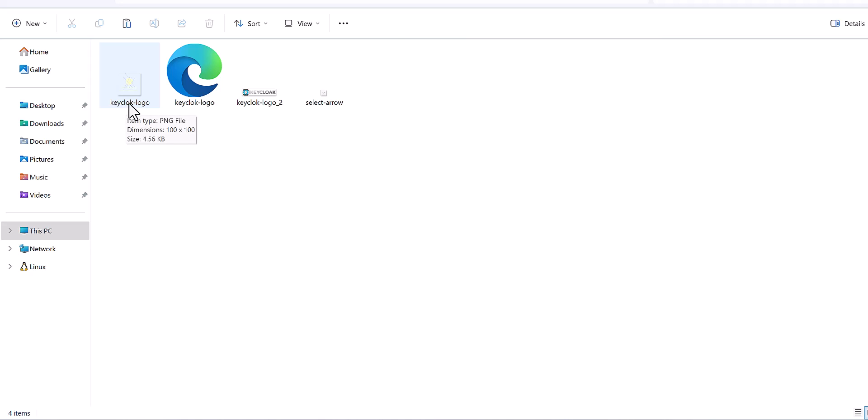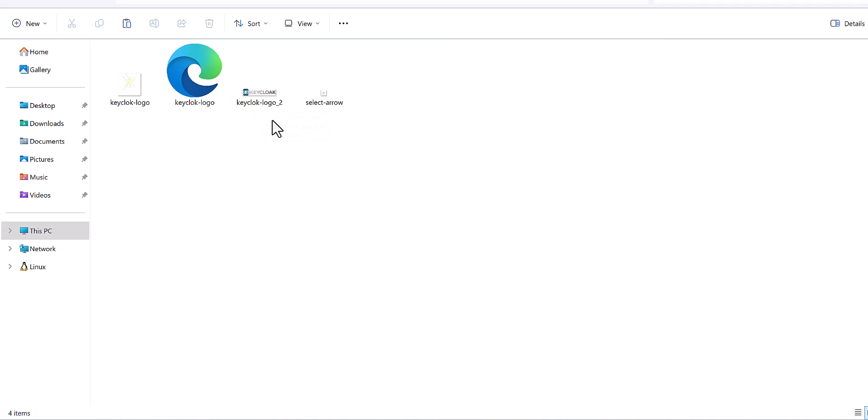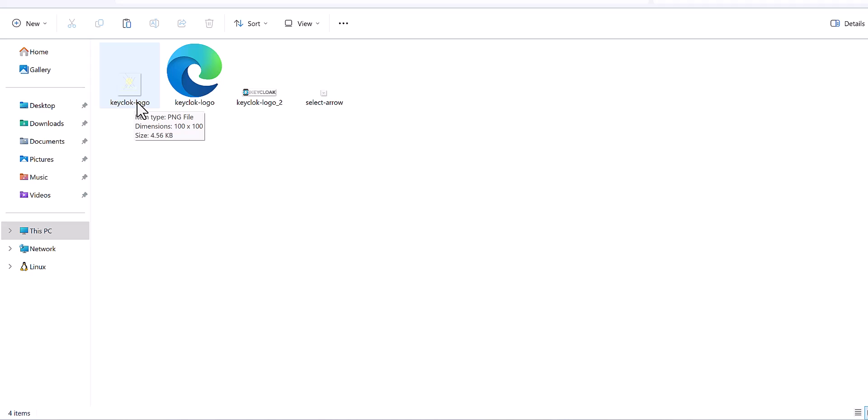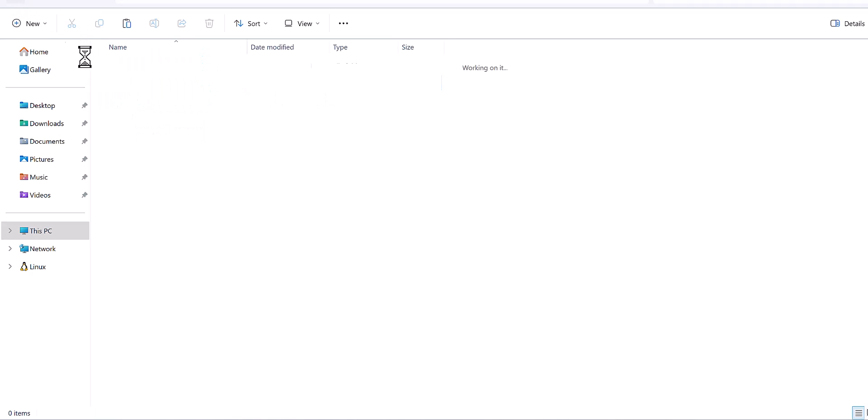After that, you need to think about this. If you want to have the same dimension of the Keycloak default version, this is the dimension of 148 times 30. But for my case, it was 100 times 100. That's why I need to change the dimension. Otherwise, it will not be in the right and proper style.